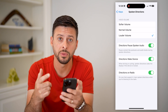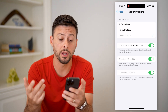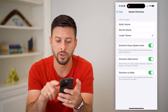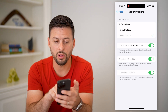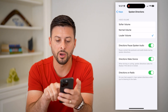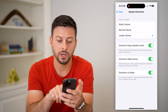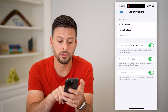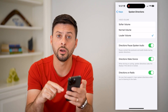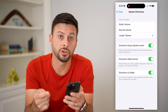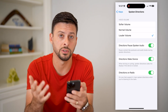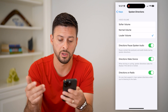If you're having a hard time hearing it and it's just not loud enough, you can always turn that up. And then all of these directions — Pause Spoken Audio, Directions, Wake Device, and Directions on Radio — I would toggle all of these on to make sure that you're turning on those voice directions or navigation.